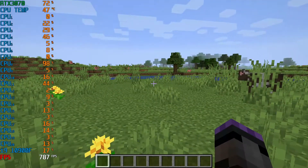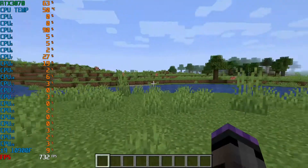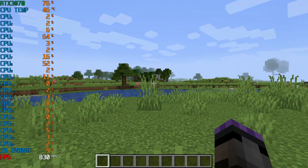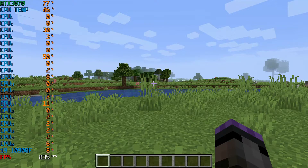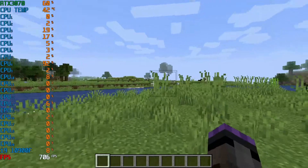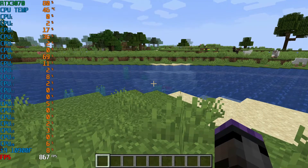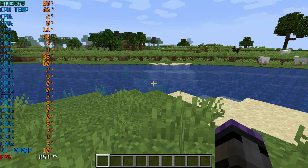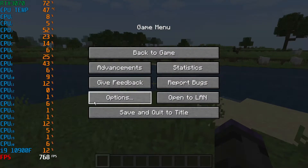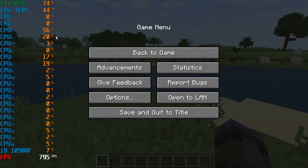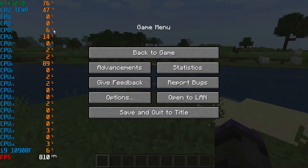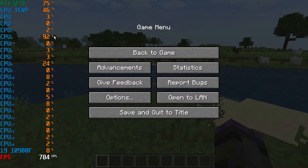Minecraft is generally a single-threaded application — it's not really multi-threaded. As I understand it, it does create some additional threads for different processes, but it's not considered truly multi-threaded the way the game is designed. If you pause the game, you get a better picture of how the processors are being used. You'll see it's jumping between CPUs — it'll use CPU 3, then hop down to 4.